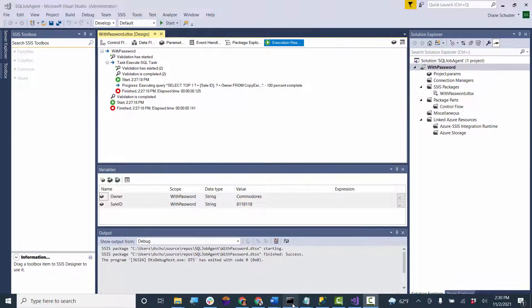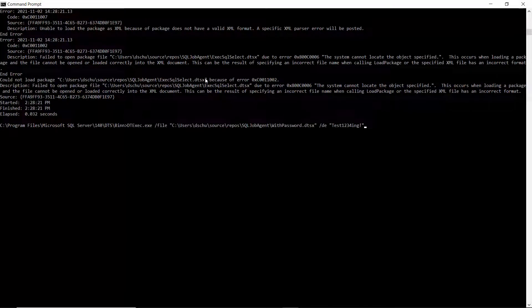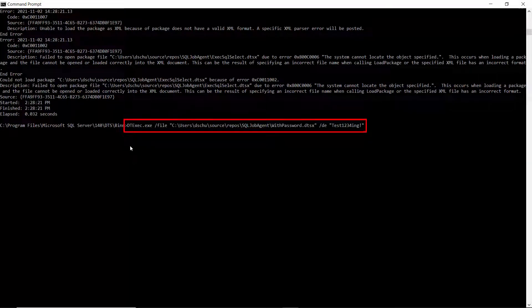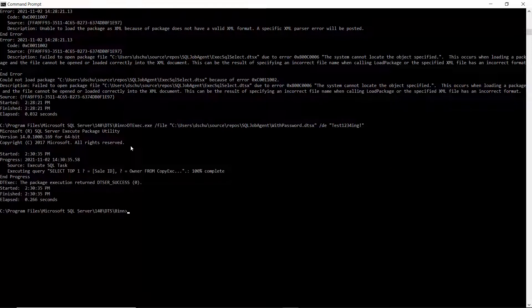Now I'm going to open up the command prompt and paste in the command to execute the package. I just wanted to execute the command from the command prompt before setting it up under the SQL Server Agent to make sure I had the command formatted properly. There you can see the command — the /DE flag is short for decrypt, and there's my password. I execute it and it was successful.